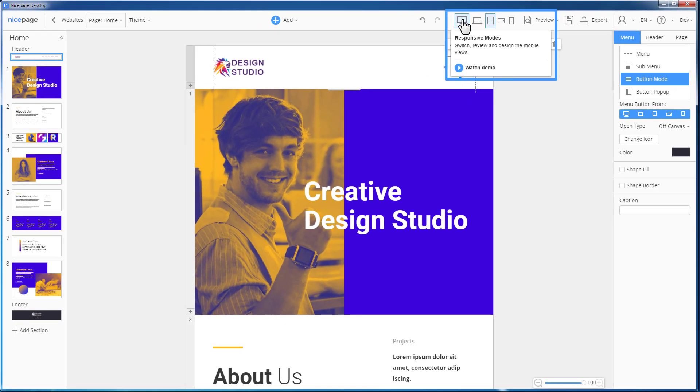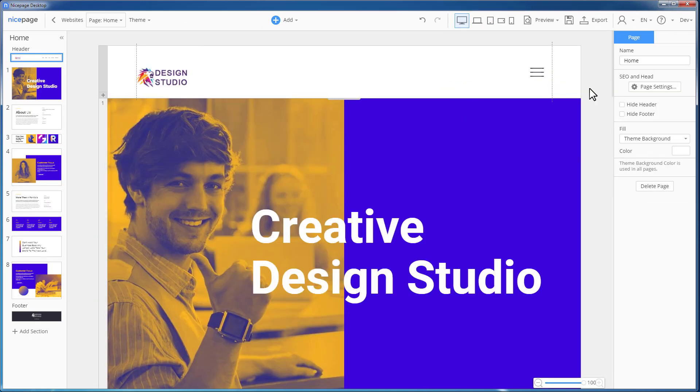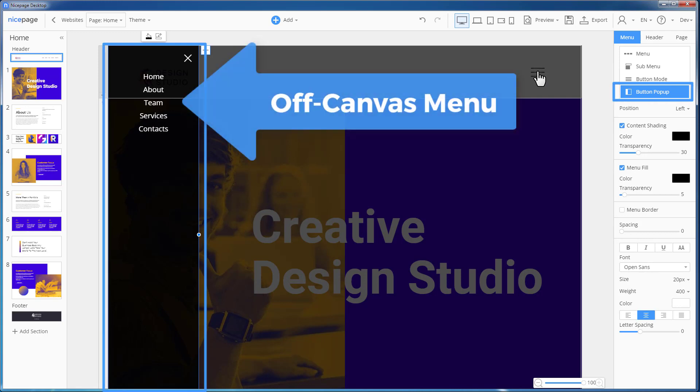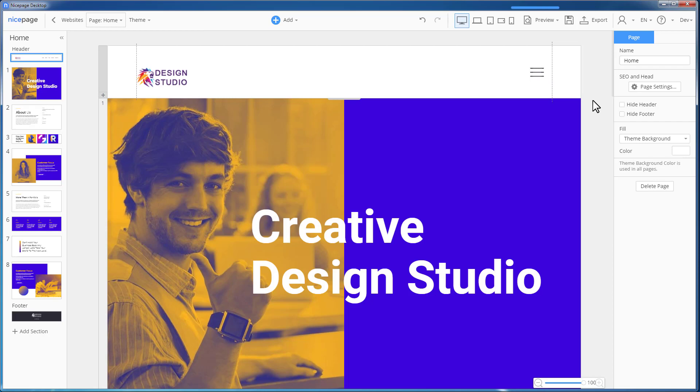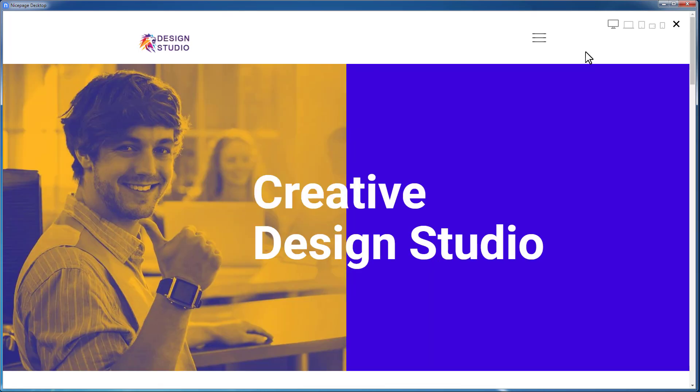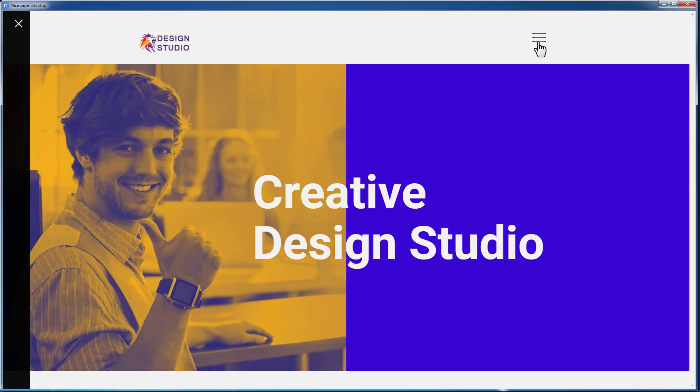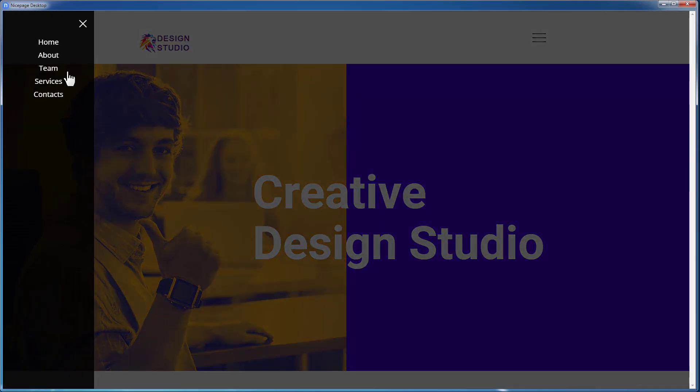Switch to the desktop. You see that there is a hamburger button in the desktop view already. Clicking on the icon opens the off-canvas menu, which will be explained in one of our next demo tutorials. Click the preview. Please note that the sub-menu is also available in the off-canvas menu.